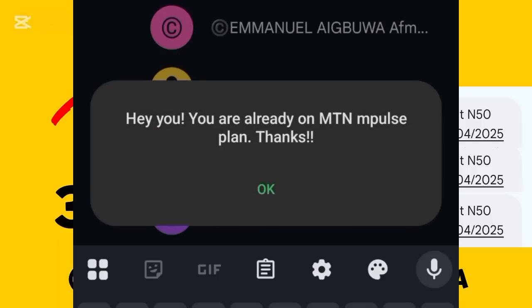It says: 'You are already on the MTN mPulse plan, thanks.' That's because I'm already on mPulse. For you, it will say: 'Congratulations, you have successfully joined MTN mPulse.' The next thing I want to do now is go ahead and buy the data plan.